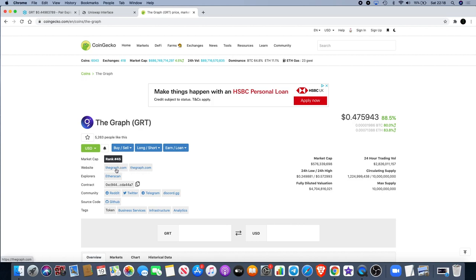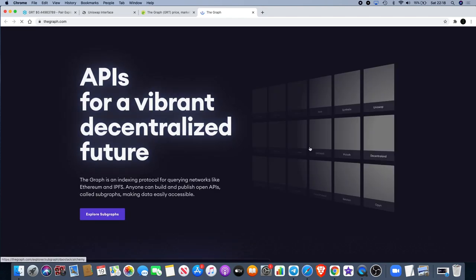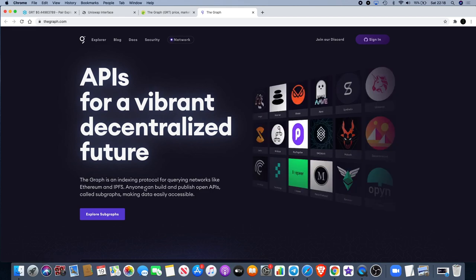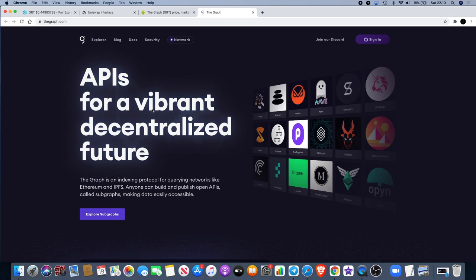If we go to the website, The Graph is an indexing protocol for querying networks like Ethereum and IPFS. Anyone can build and publish open APIs called subgraphs making data easily accessible. Anything that's going to make it easier for a business to do what they need to do has got a place in this space. You'd be surprised - there's not much information out there in terms of blockchain development. I mean there is more now than five years ago, but blockchain is still a very niche sector. Obviously we understand that when mainstream adoption comes people will look at it differently and there's a lot of money to be made if you're an early investor like we are today. You're definitely an early investor if you get in on GRT.